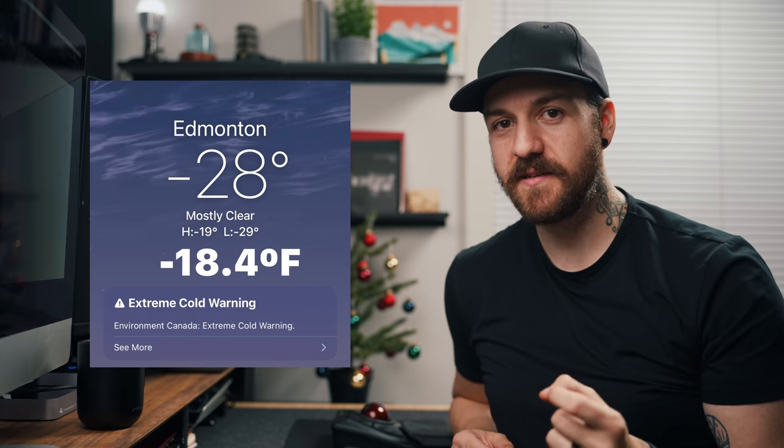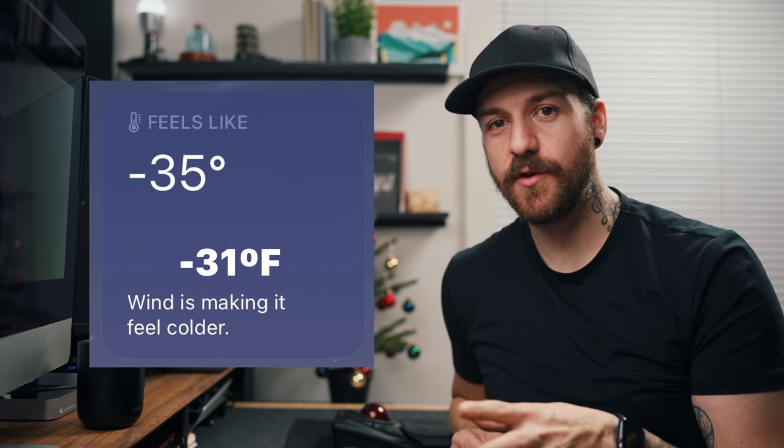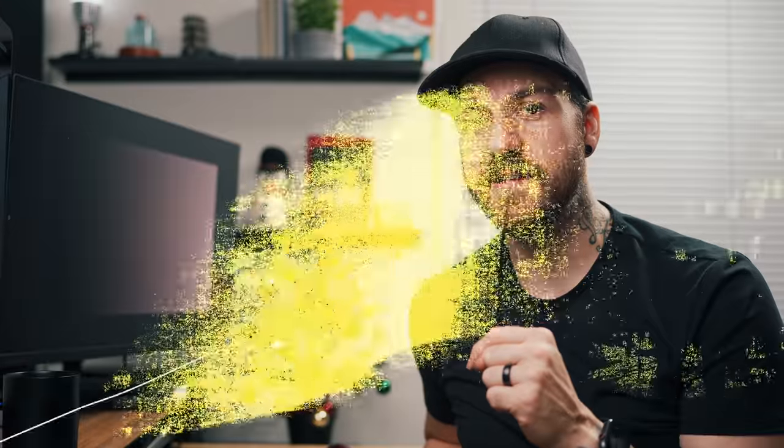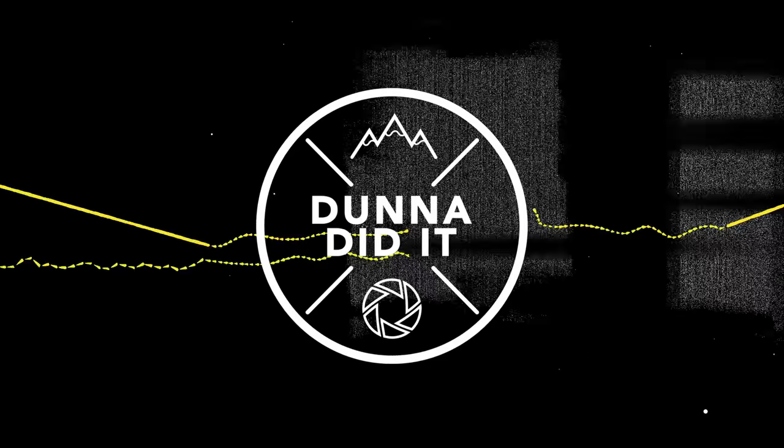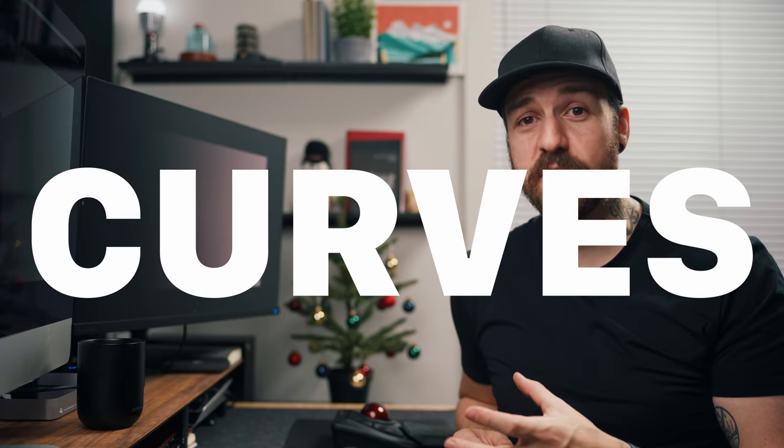Here's the deal. In Edmonton, where I live, it's currently minus 28 degrees Celsius — it feels like minus 35 with the wind chill. So I've been loving going outside lately, but for this one we're gonna stay inside. What is up, people? Bill Dunny here, and today we're gonna be talking about one of the most powerful tools in color grading — and I'm talking video, photo, doesn't matter — and that is the curves.